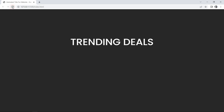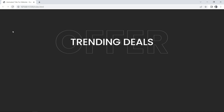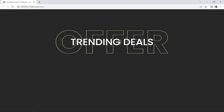Hi guys, welcome back to another video of Easy Tutorials. Today in this video we will learn to make animated title text for a website using HTML, CSS and JavaScript.